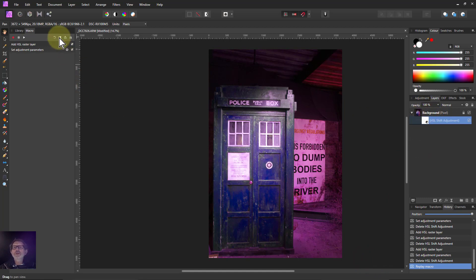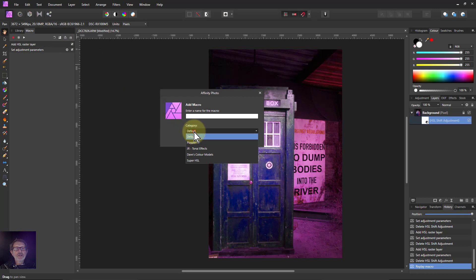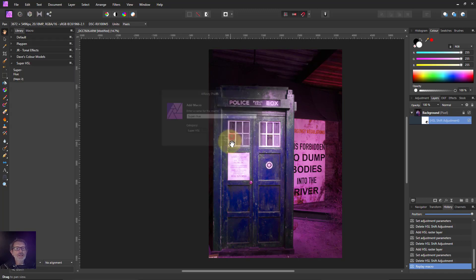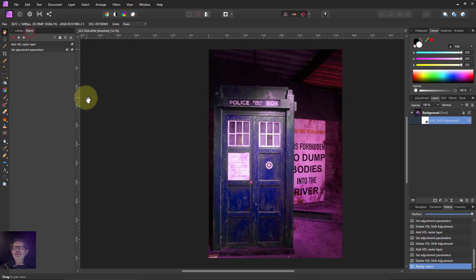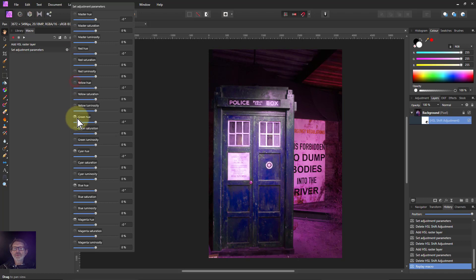What I can do now is go over here and put this in the library. So I'll add to library, the category is the super HSL, so I'll say super hue. Now what I can do is go back to the macros, I'm going to change this, go back to the edit there and turn off all those first.